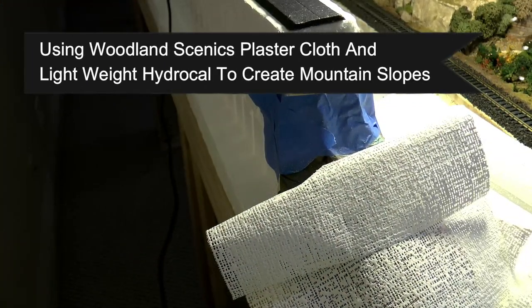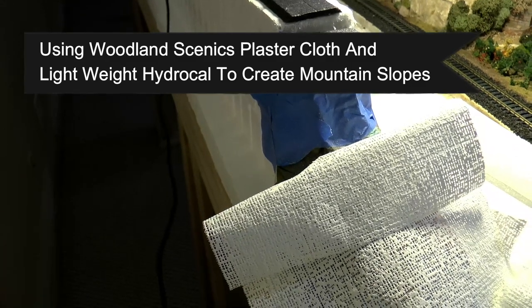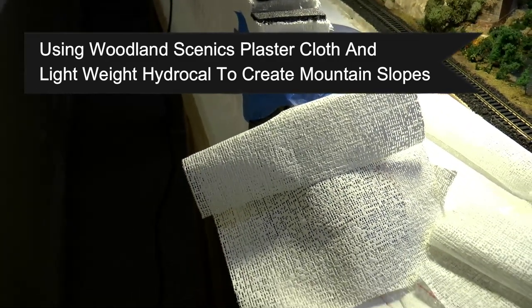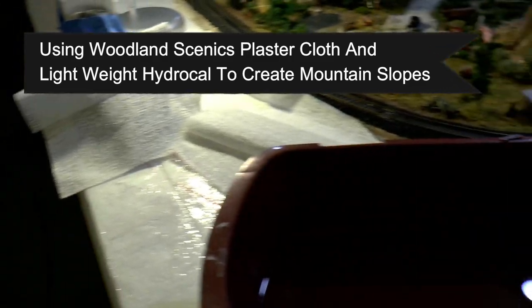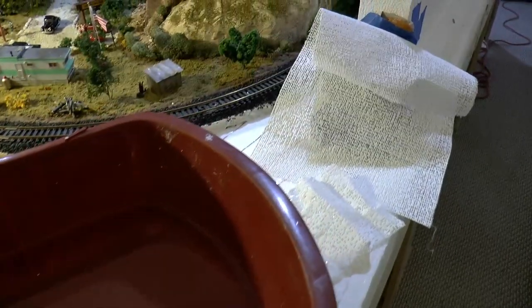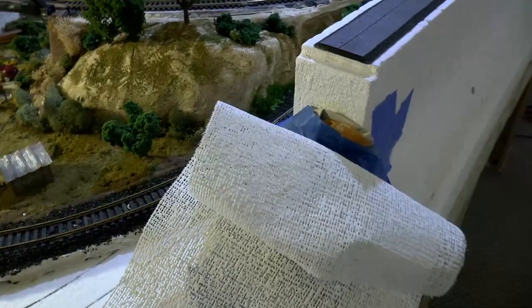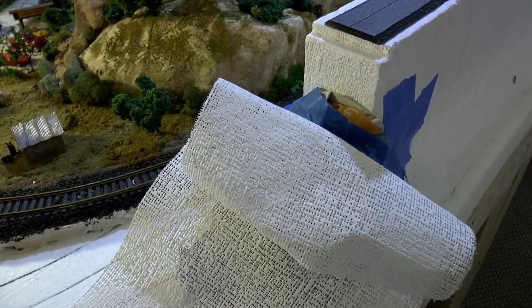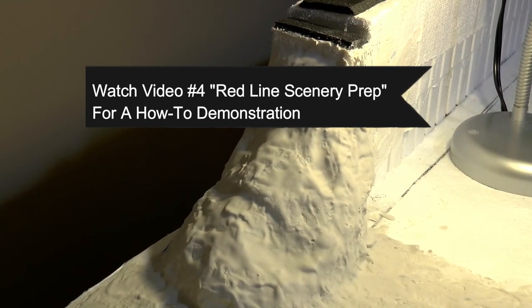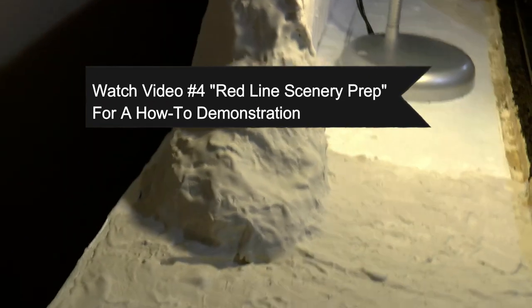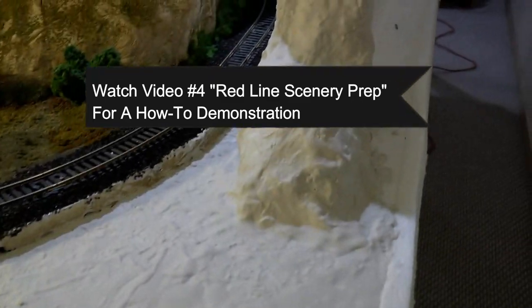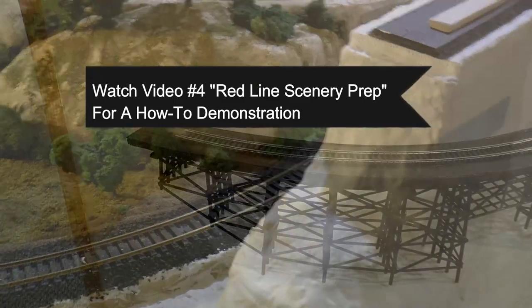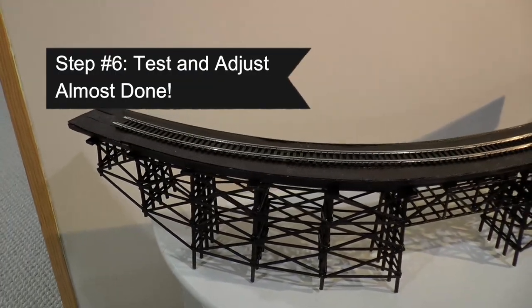While that's drying, I'm back out to the railroad, and I need to create these mountains that are going to kind of slope down from the edge of the track below the trestle bridge. So that's what I'm doing here. And you saw that pop up on the screen. If you want a how-to video on how to do that, you can go back and watch video number four, my red line scenery prep for that how-to demonstration. And here's the finished product.